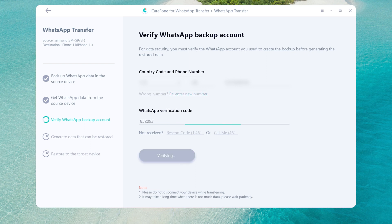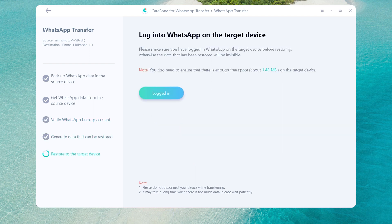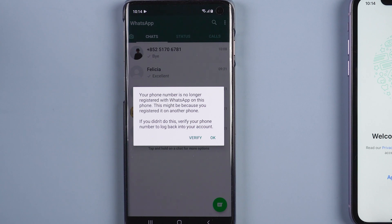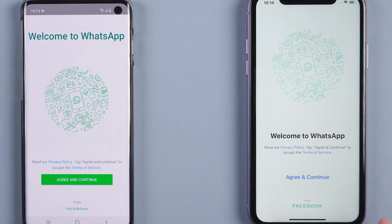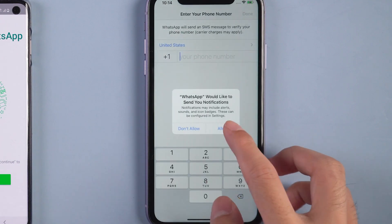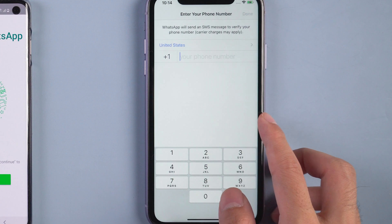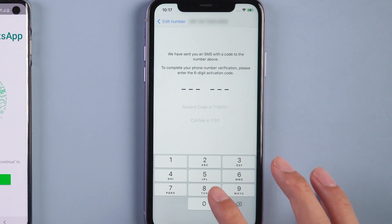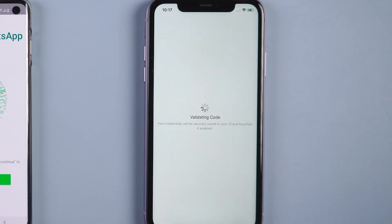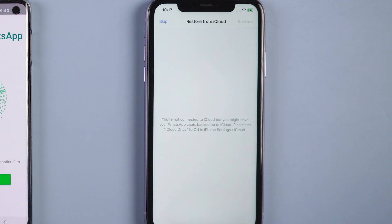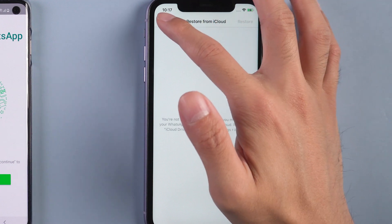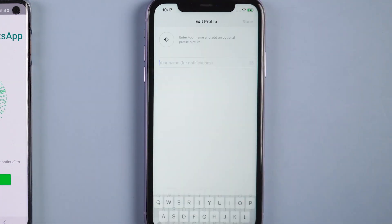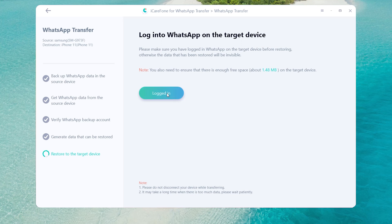After you have verified the WhatsApp account, the software will automatically generate the messages to the target device. Once the messages have been generated, your Android phone will be logged out of the WhatsApp account. Then you can log in to WhatsApp on the new iPhone with the same phone number. You will receive a verification code to verify again. Once done, skip Restore from iCloud.